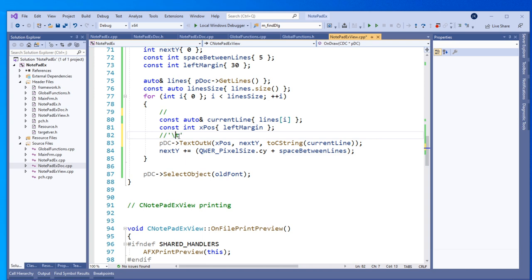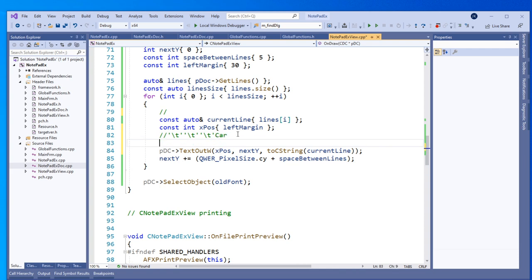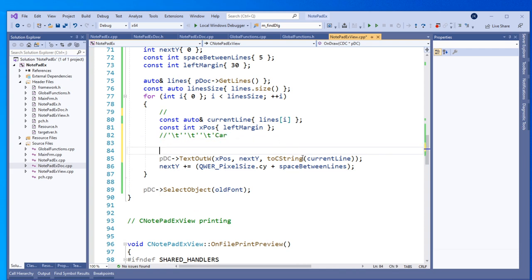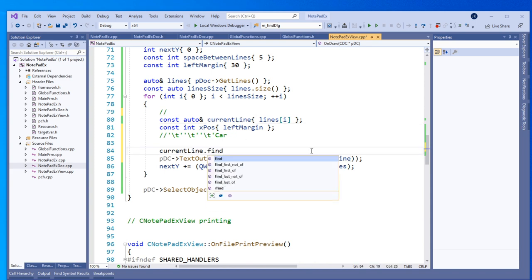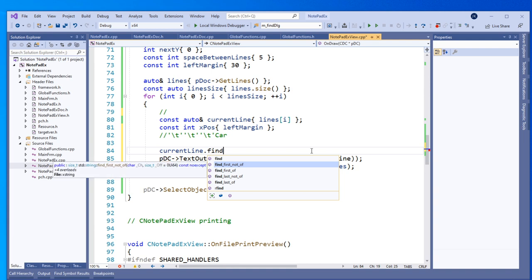Also, when creating a font we need to delete it to avoid resource leakage. So we add font.DeleteObject() at the end.